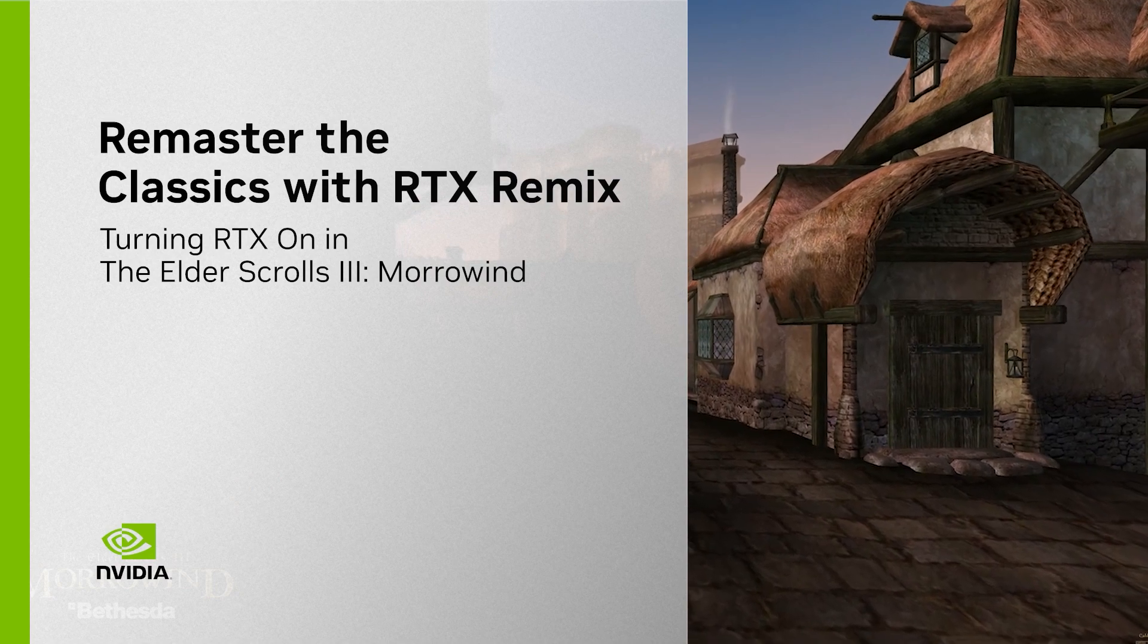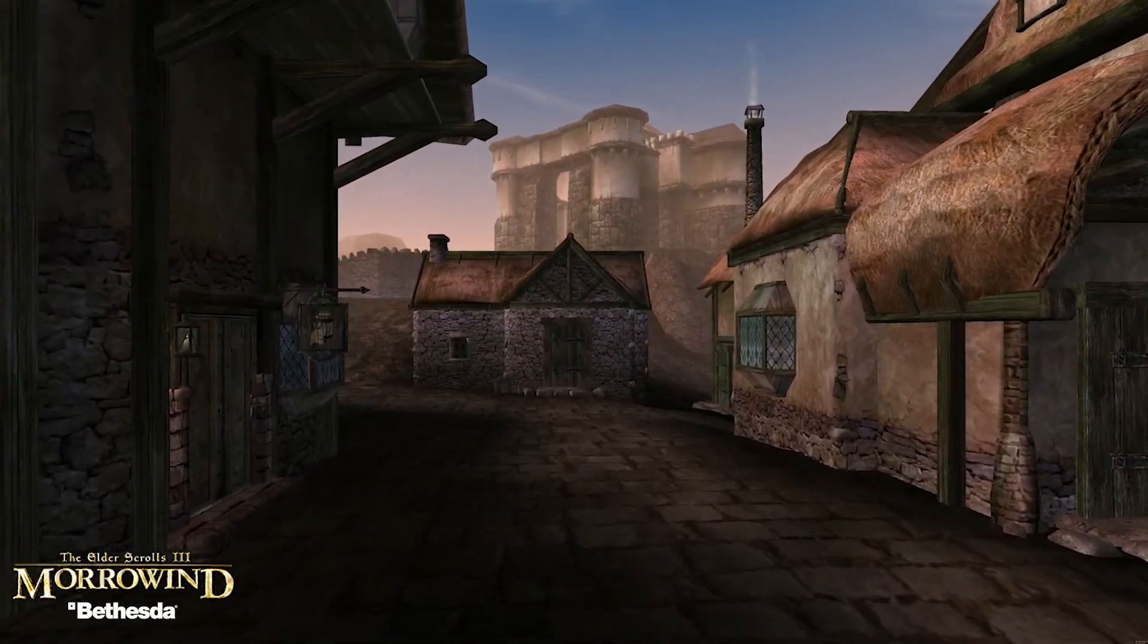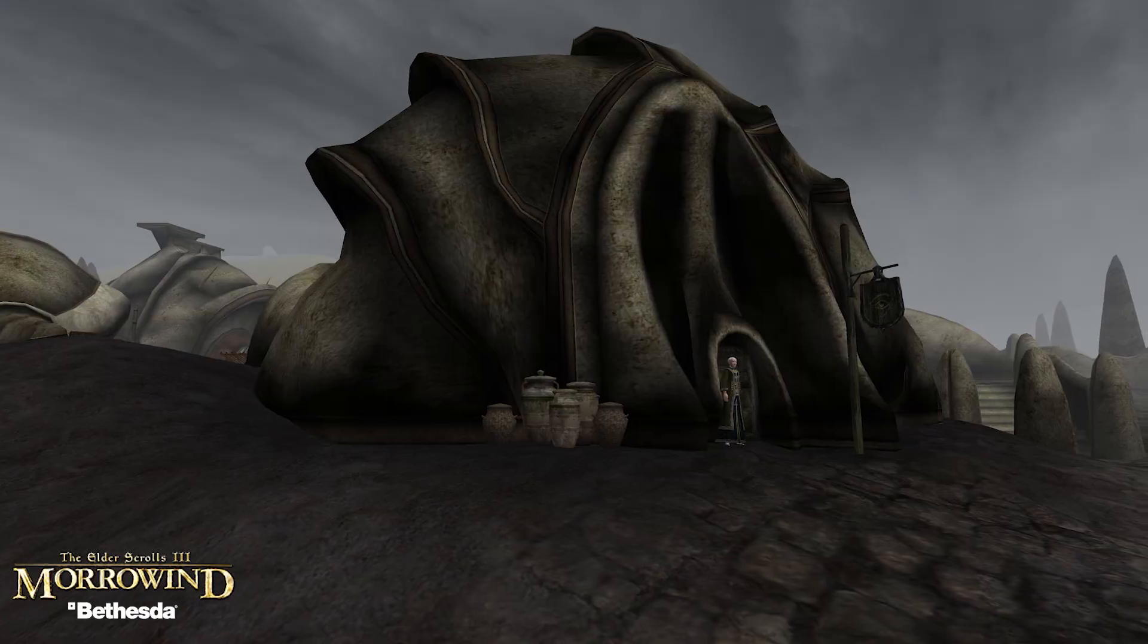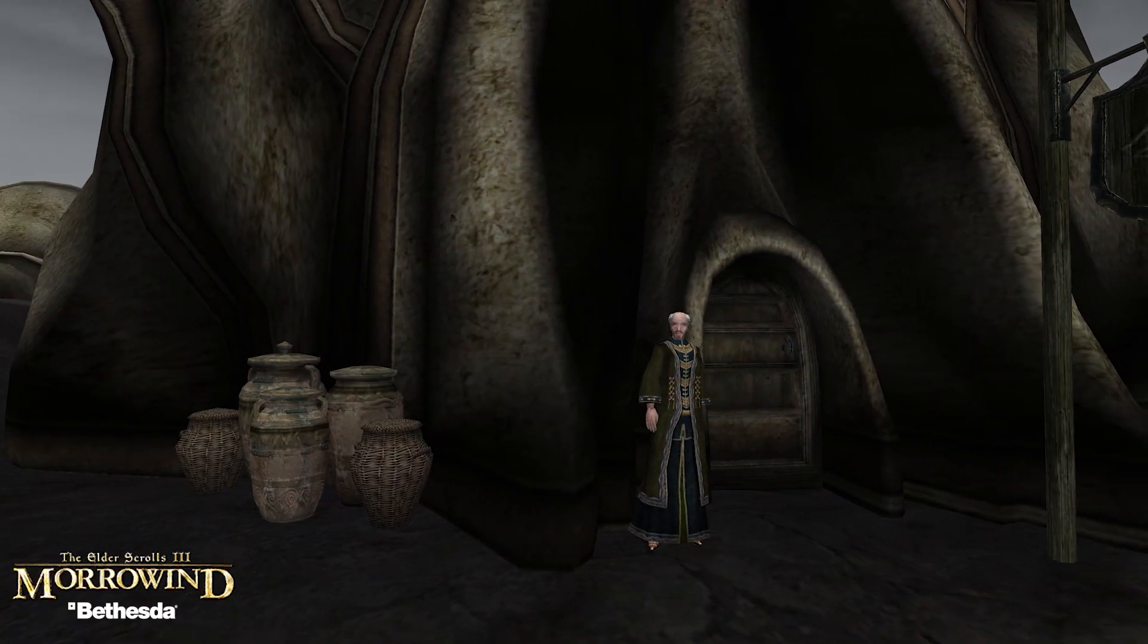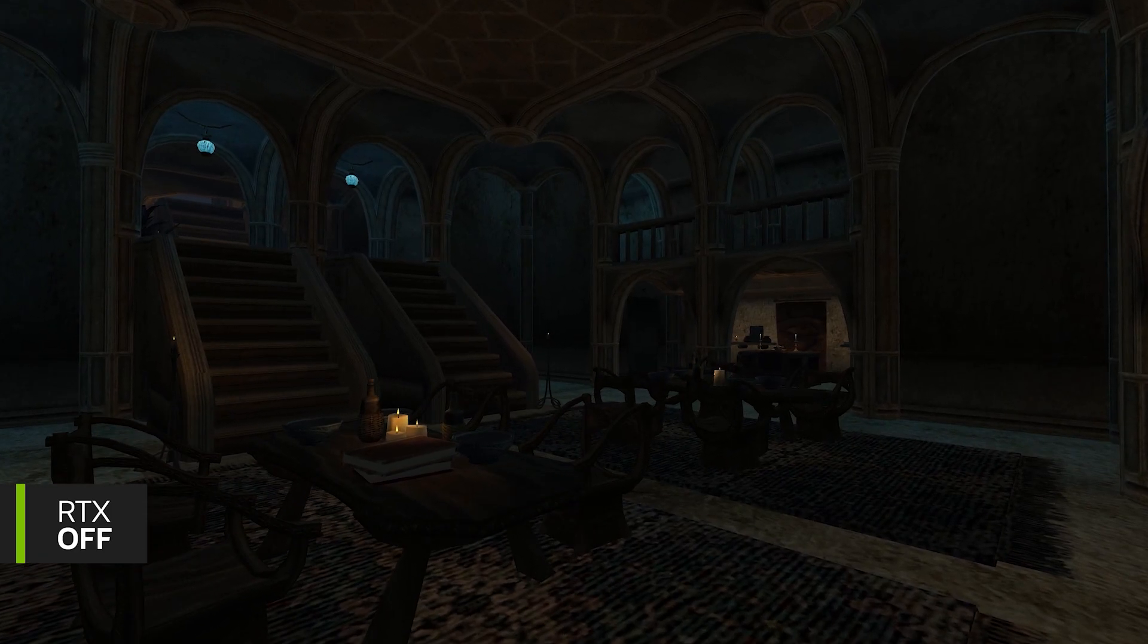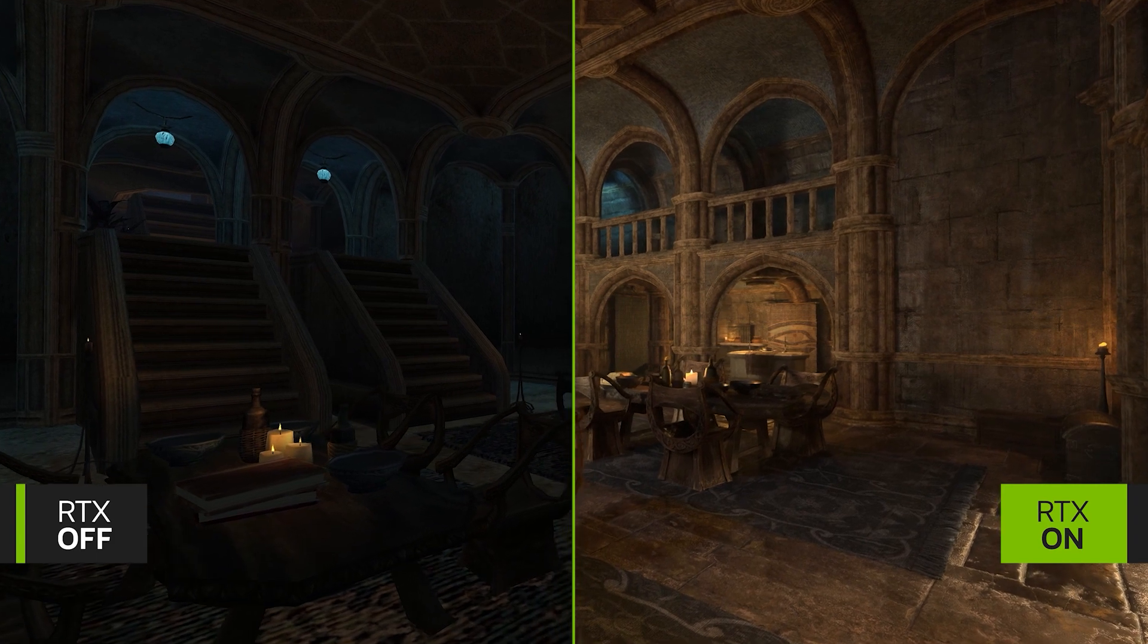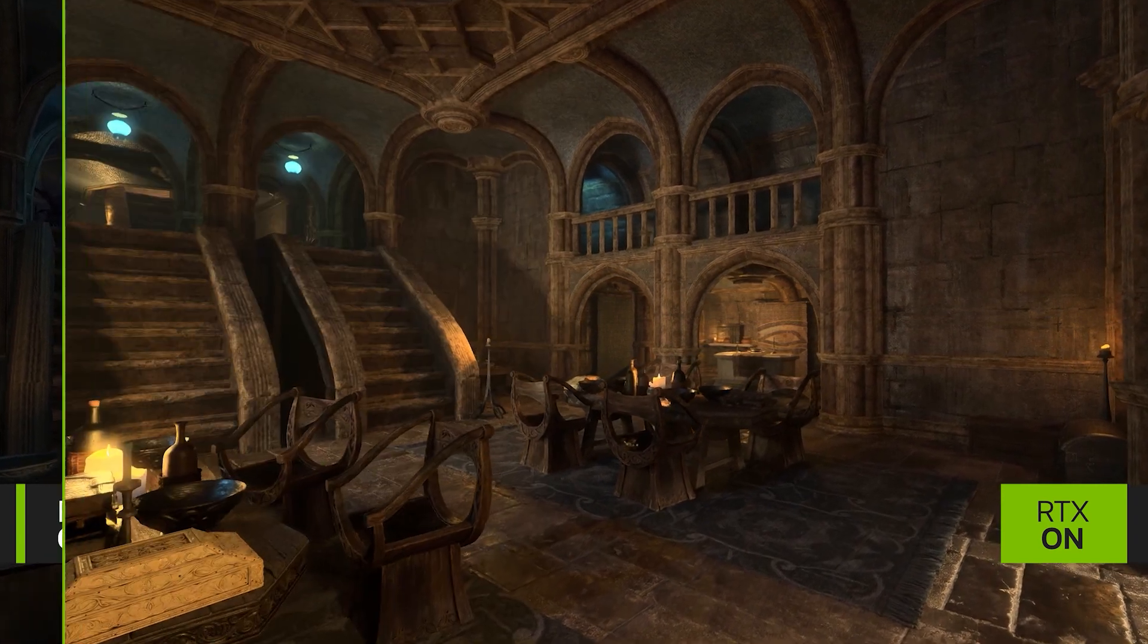We built Remix to enable modders with an easy way to make their own RTX remasters of classic games. And today, I'm going to walk us through the workflow for turning RTX on in The Elder Scrolls Morrowind by Bethesda Softworks.